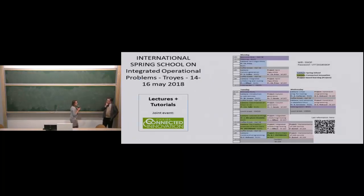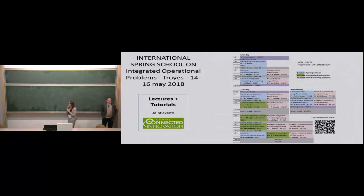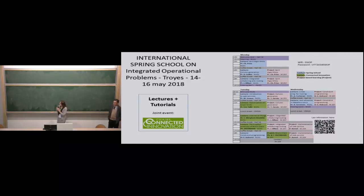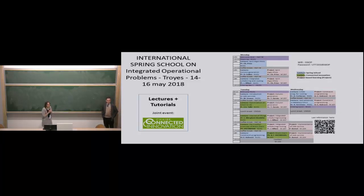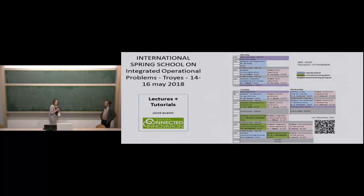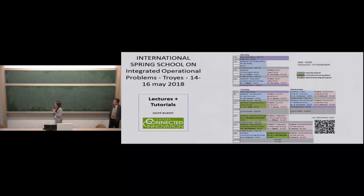As mentioned in the introduction, it's a joint event with the Chair Connecting Innovation, which also participates in the funding. Today we will begin with a presentation by Christian Prance on the SPEED algorithm, then Dominique Feyet on column generation, and Jean-Charles Biot on scheduling and routing. Those are the talks for today, with other lectures tomorrow and Wednesday.